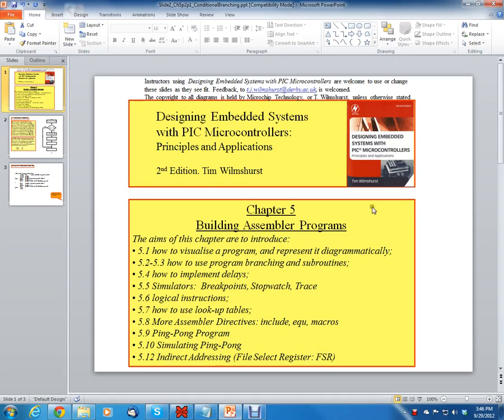Hello, this is Clint Halstead, and this is an internet course called Introduction to Microprocessors. I'm using a book called Designing Embedded Systems with PIC Microcontrollers Principles and Applications, second edition with Tim Wilmshurst.